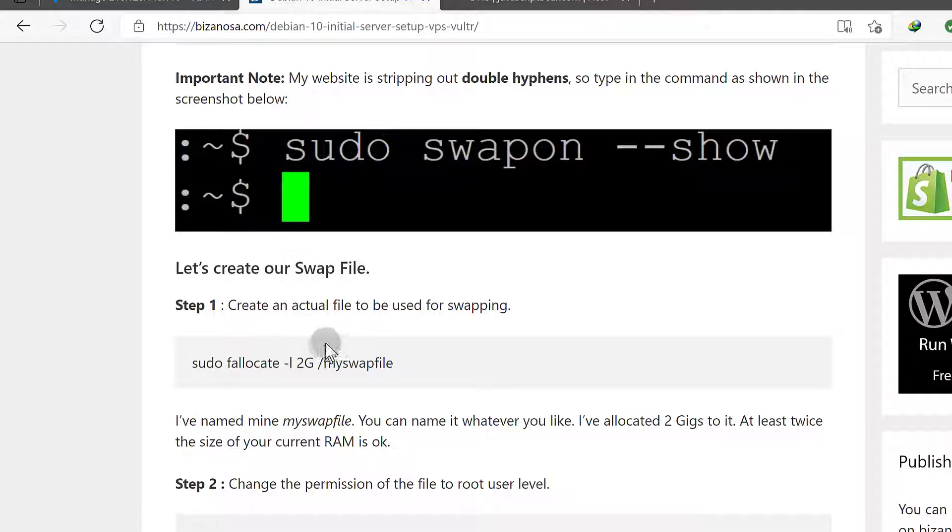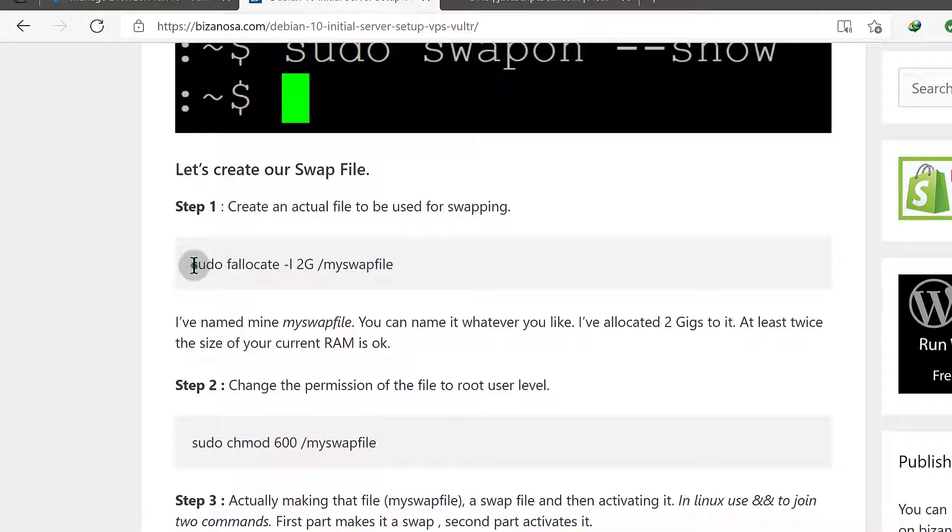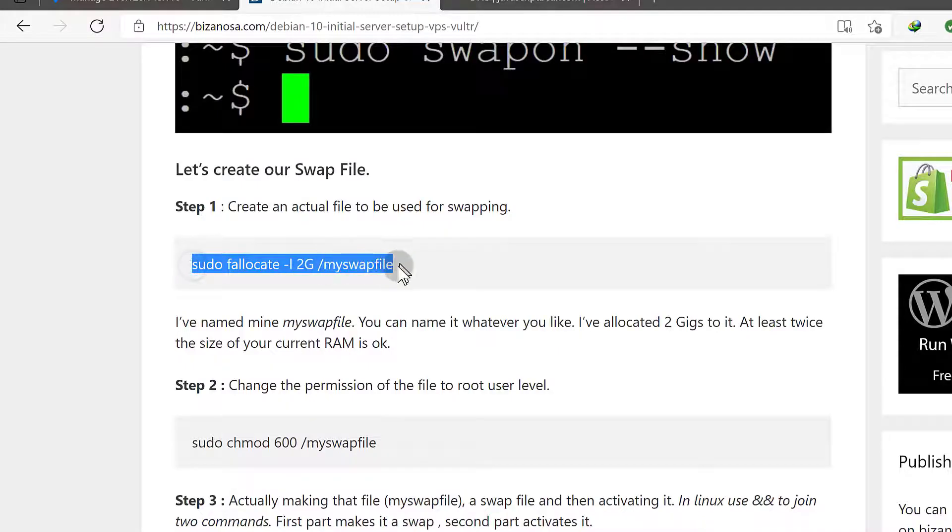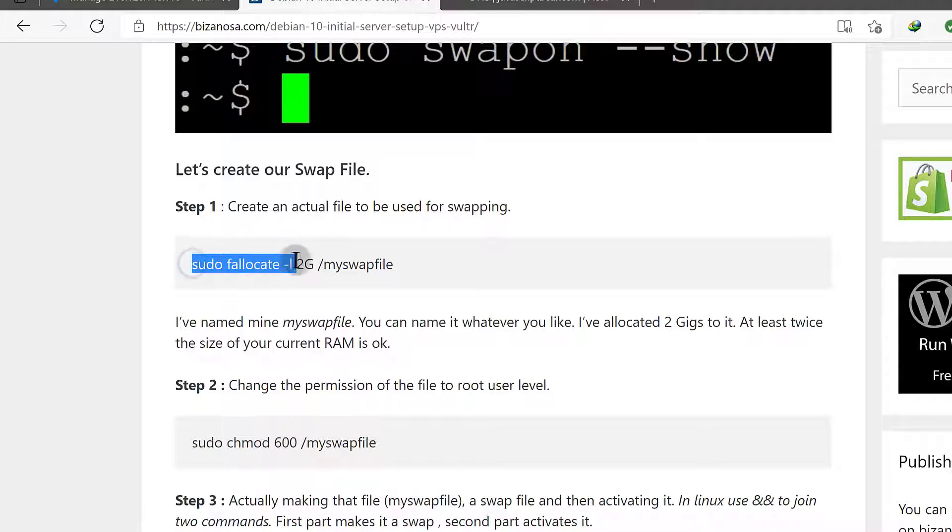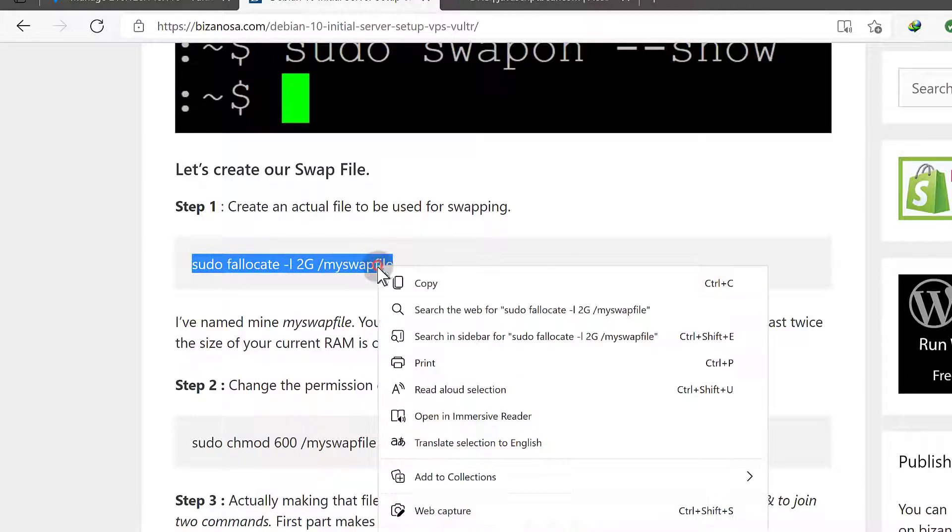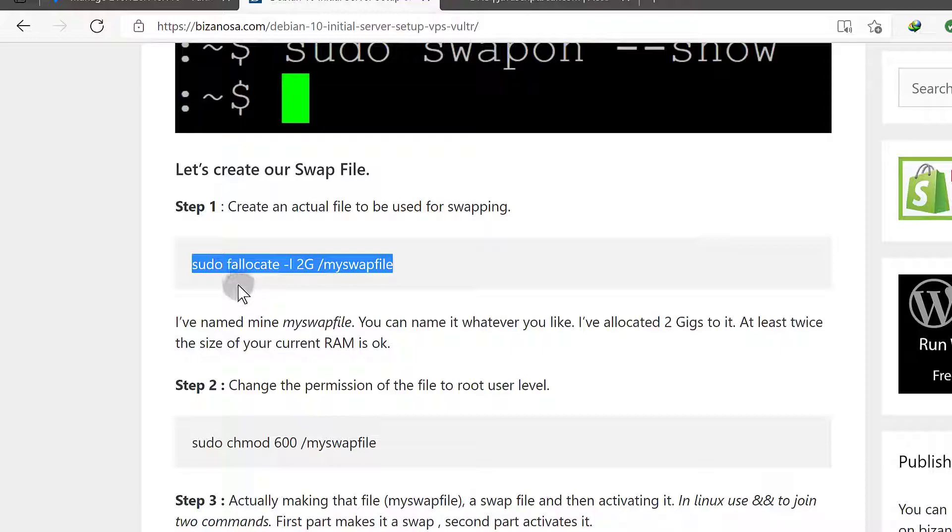Now let's create a swap file. I'm just going to give it the same name because I don't want to retype or edit anything, and I'm going to make it 2GB. You can make it 3GB, 4GB if you want to. It depends on what you want right now, but don't make it too big if your memory is low. 2GB is okay for me.